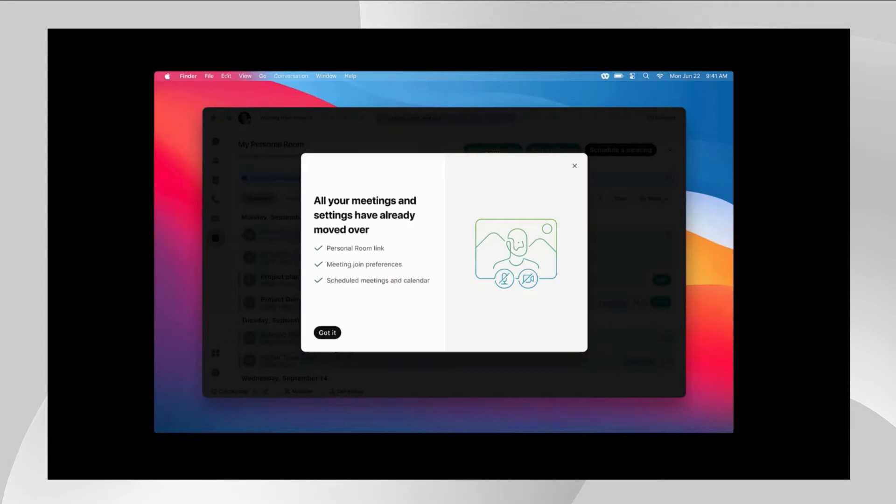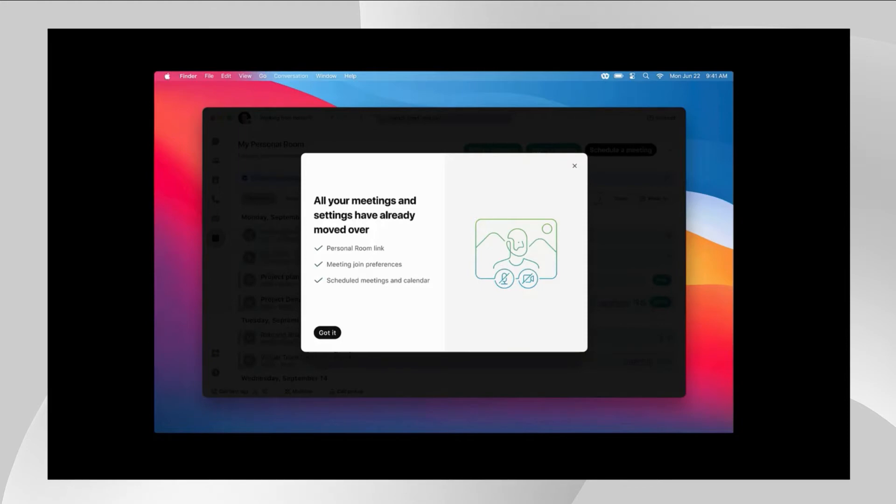As the install continues, eventually you will hit the final information prompt that tells the user that very important details such as their personal room link is preserved, their meeting join preferences are also preserved, as well as any and all existing scheduled meetings on their calendar are still here.